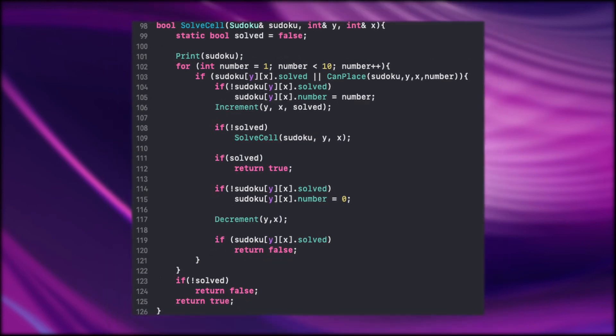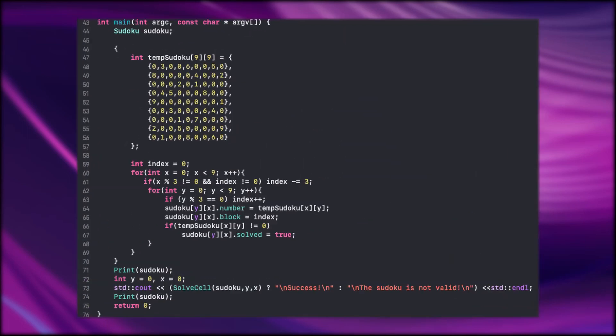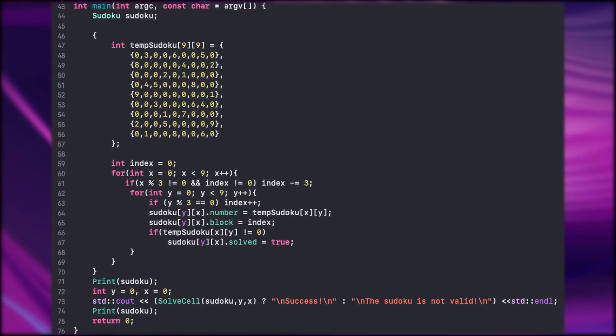And finally back to the main function. We look if the Sudoku was successfully solved. Lastly we print out the solution to the screen.